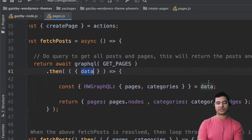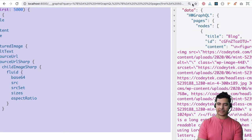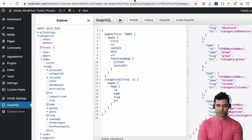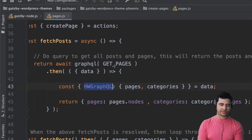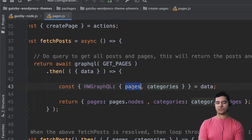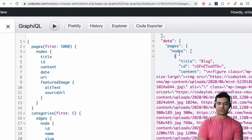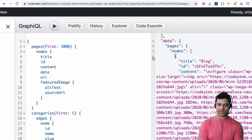It's going to receive the data, so we pull the data out of it, and out of that data we get hold of hwGraphql — because remember we had the data, and then inside of it I have hwGraphql, and then I have pages and categories. So we just pull that information: the pages and categories. Inside of pages we have nodes, and inside of categories we have edges.